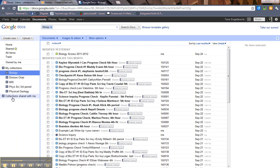And then you can actually share collections with people. This would be useful maybe if you're sharing a collection of documents with your entire class. You can just share the collection with them and be done with it, not have to share each and every document. So that's this side, chock full of good stuff.